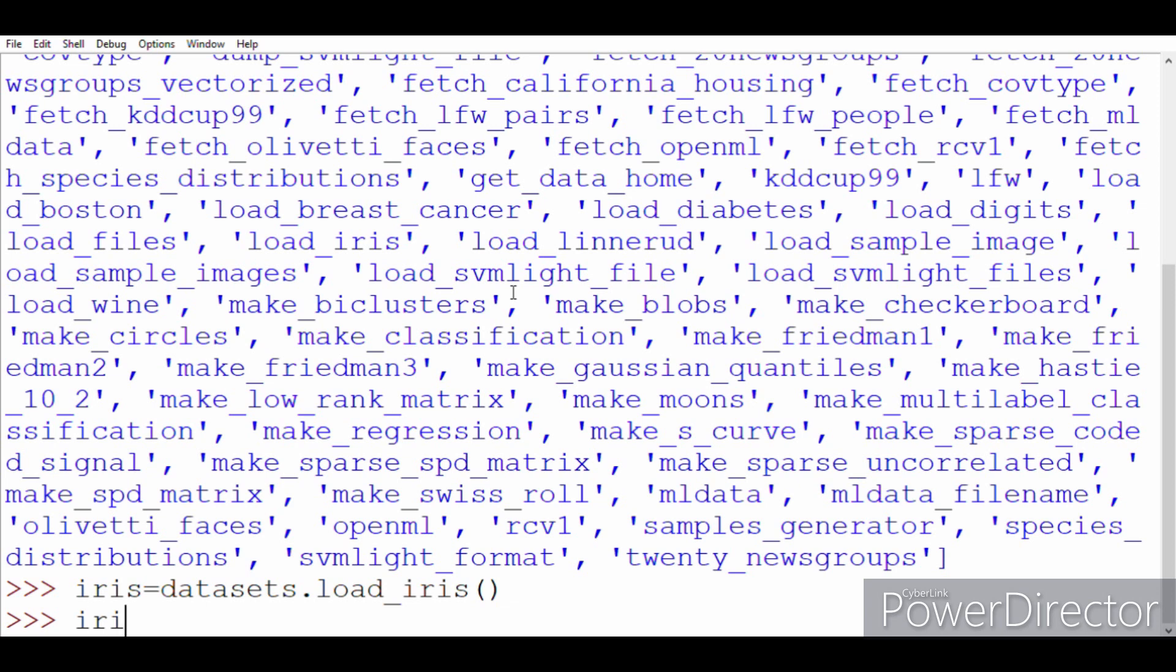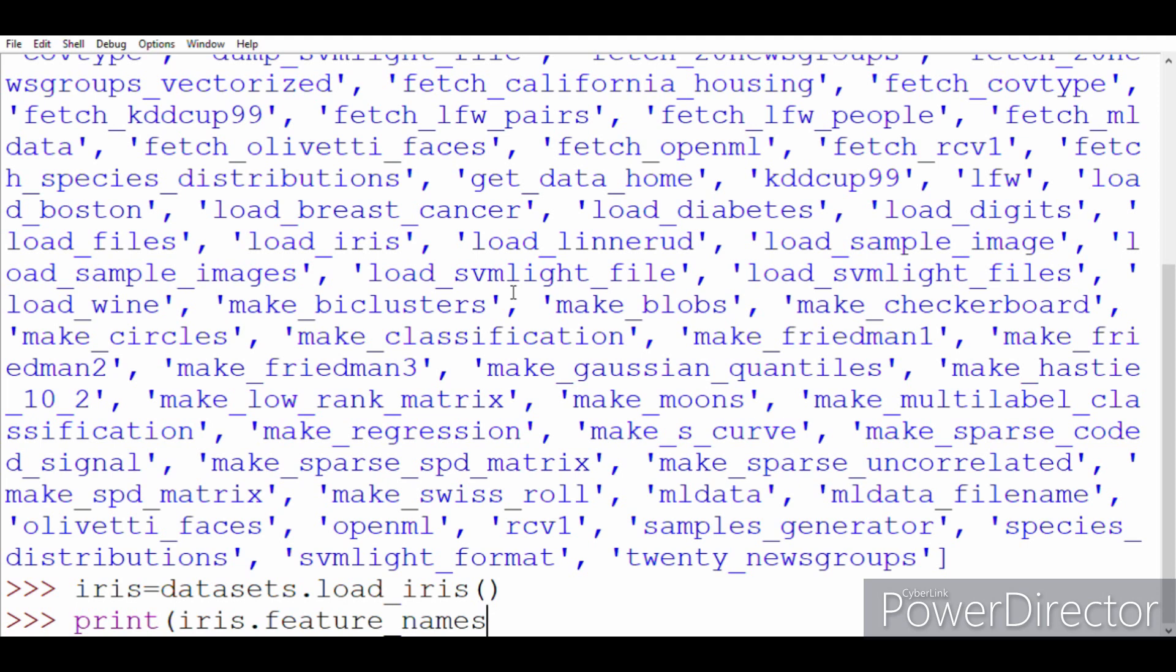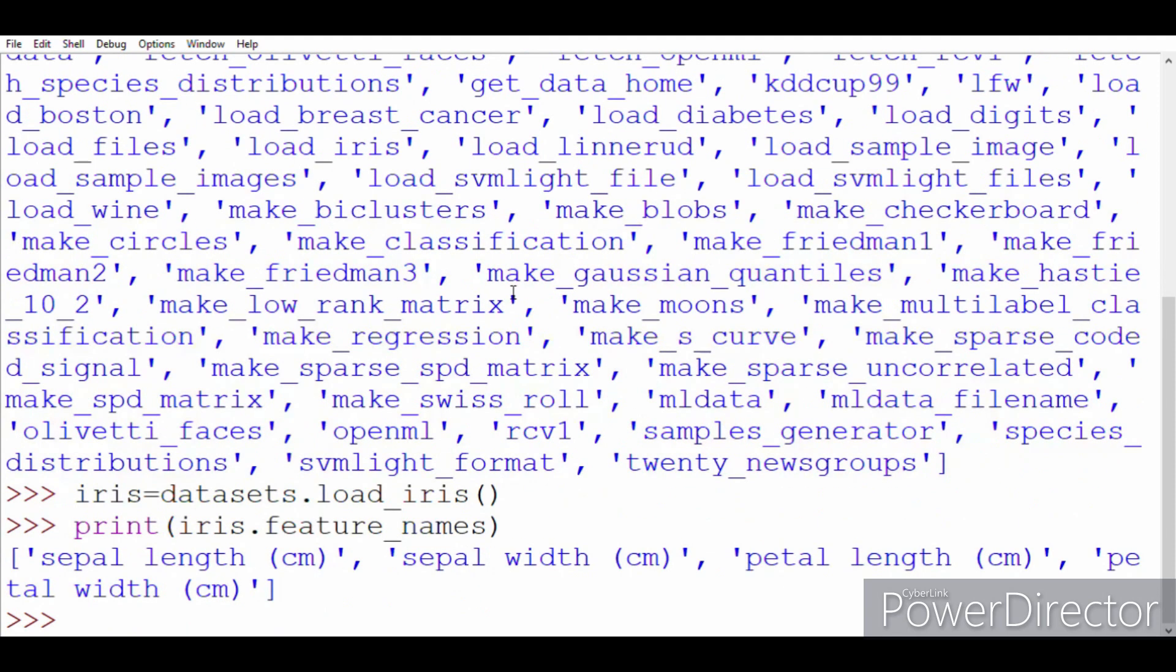We want to know how many examples, how many samples are there, what kind of features are there, how many features are there. So let's start exploring this. We can write print iris dot, after that we can write... okay, the list has been popped up. We can use data, feature names, file names. If we use the feature names, then it will actually show what are the column headings.